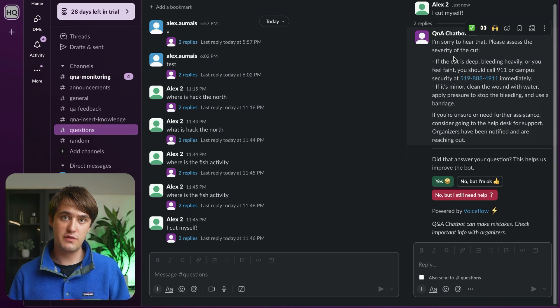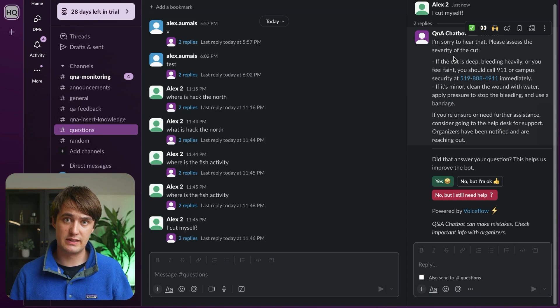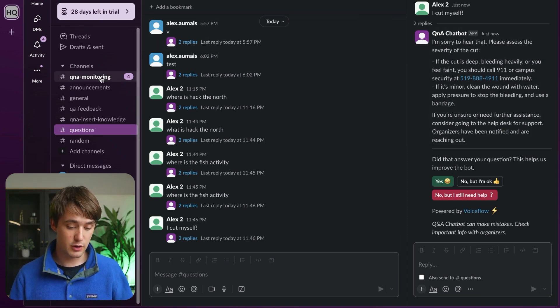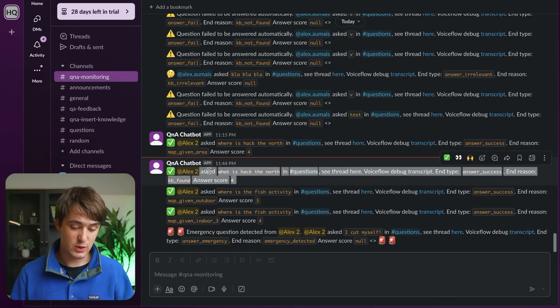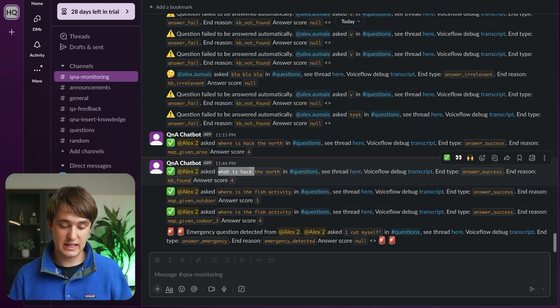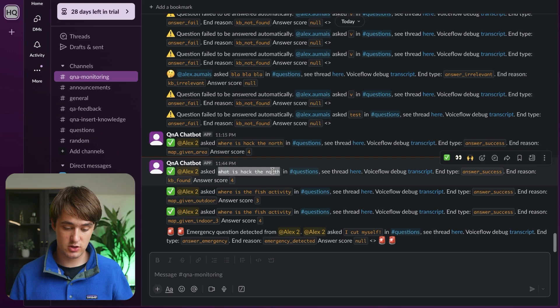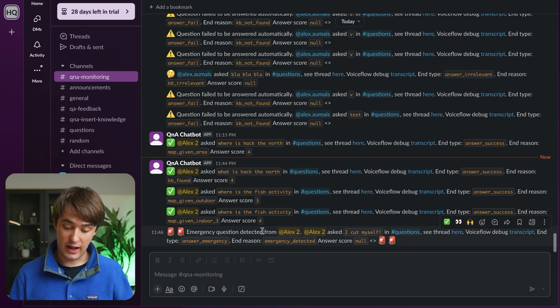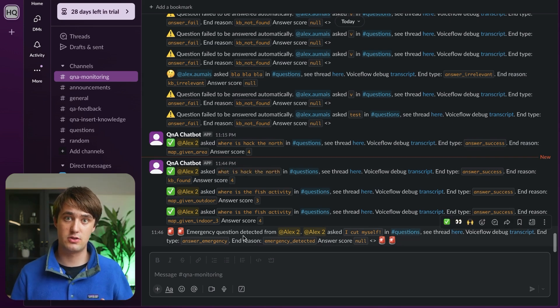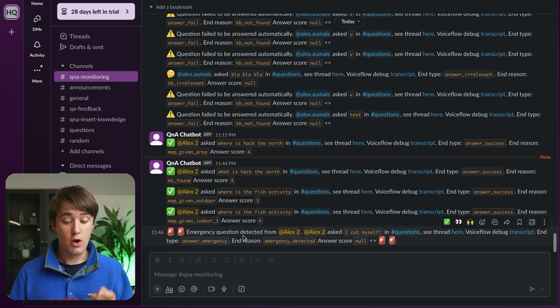It's also notified organizers through the extensive monitoring system that exists in this Q&A tool. So here, if we go to Q&A Monitoring, we can actually see the questions I just asked. So we can see that the What is Hacking the North question was answered, but that when I cut myself, it actually sent an emergency detected notification to organizers. This gives us great visibility.